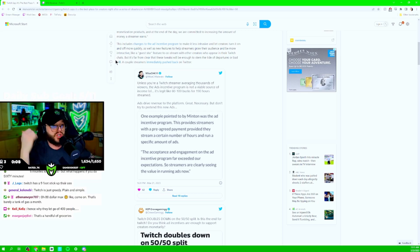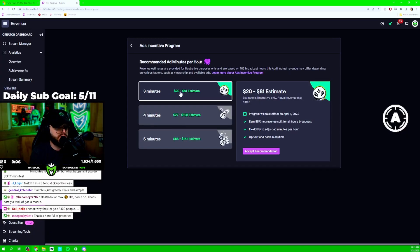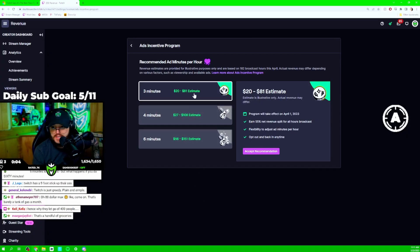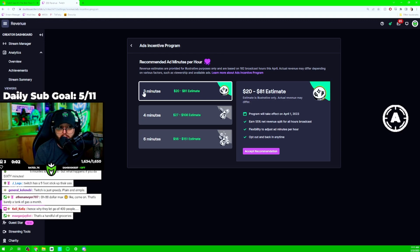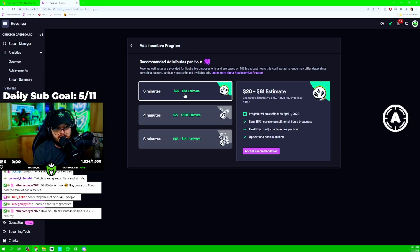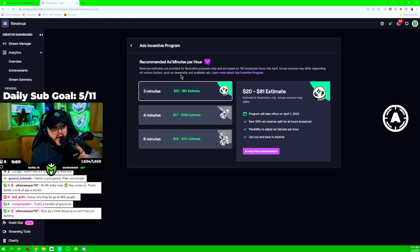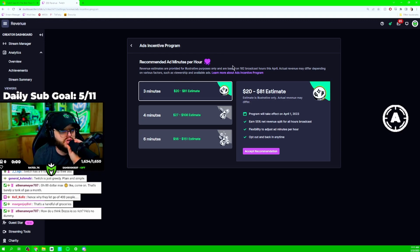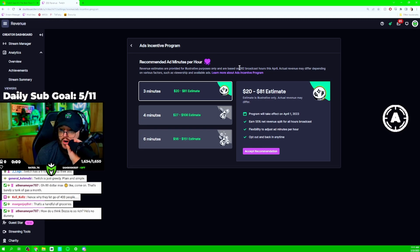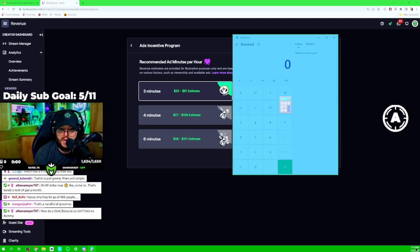Otherwise, they're just going to bounce. So, this is my month of April for three minutes of ads per hour. Per hour. $20 to $81 estimate. And I have to stream 182 hours to get that.